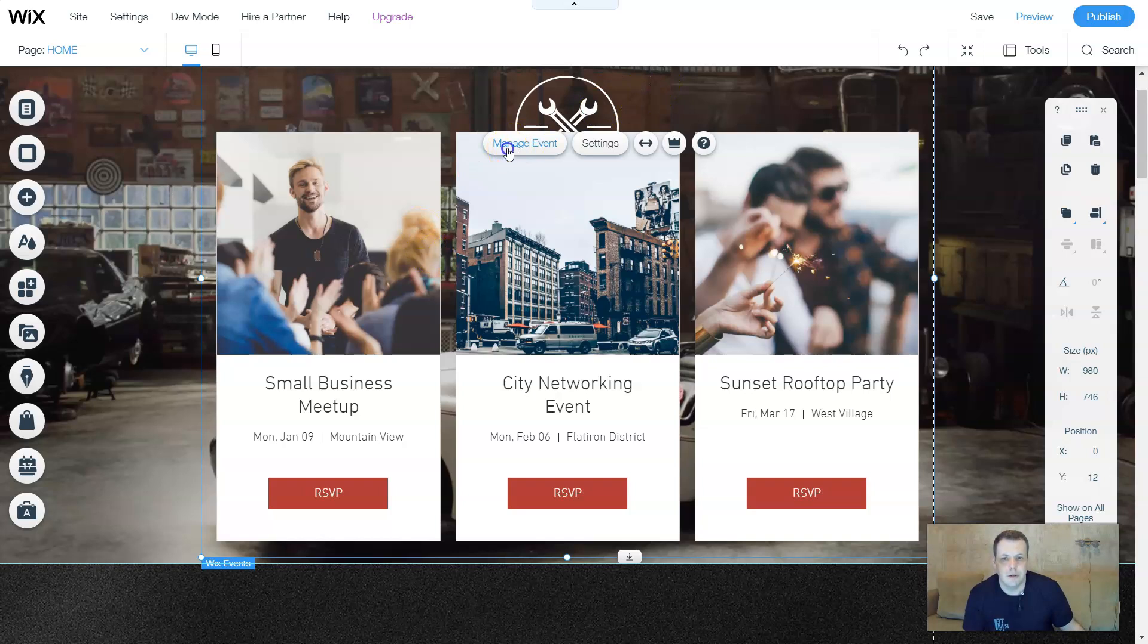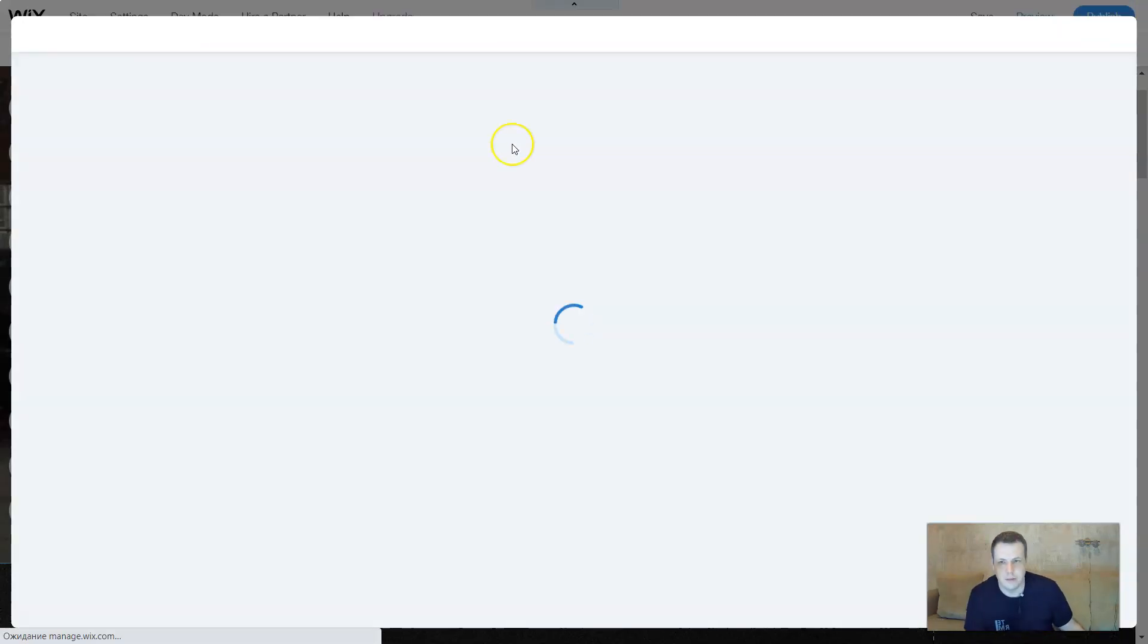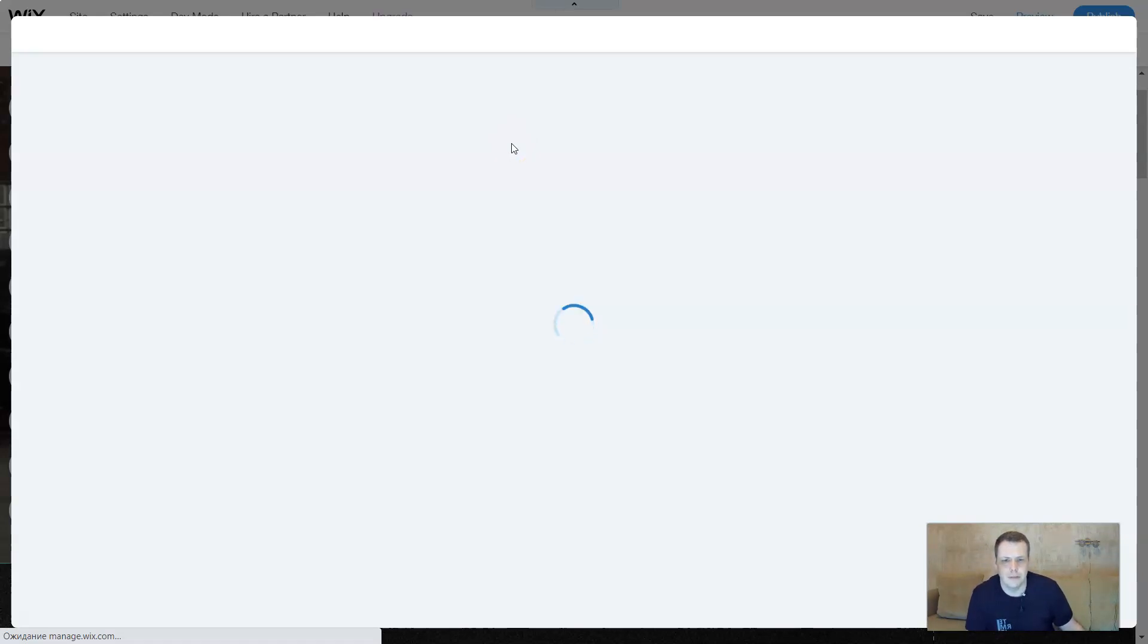So when you go to manage events it's going to take you to the dashboard the same way as I explained to you before. I'm going to let it load for just a moment.